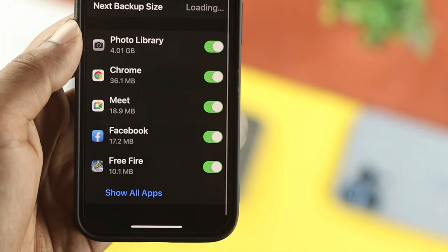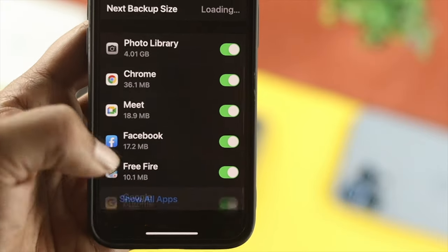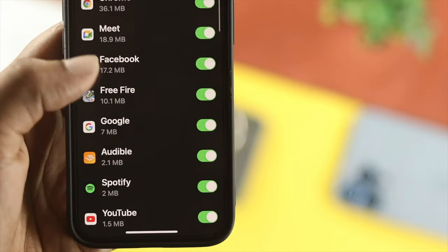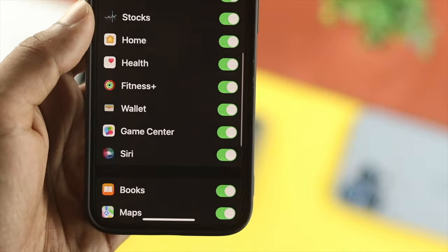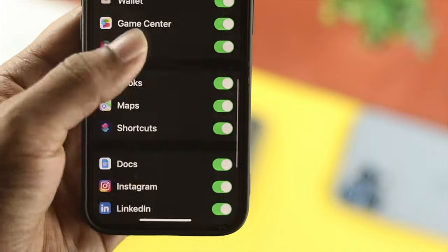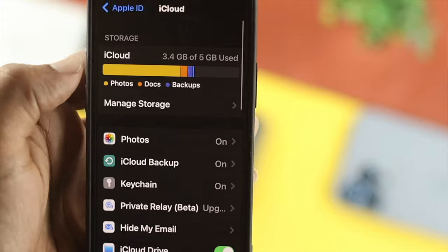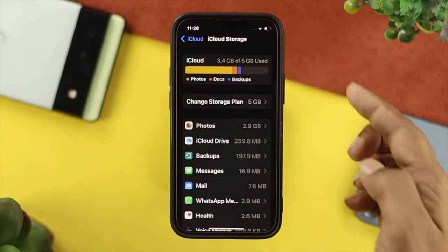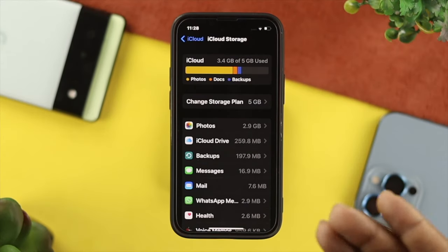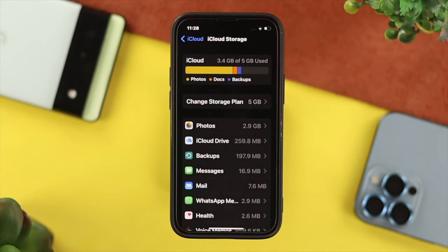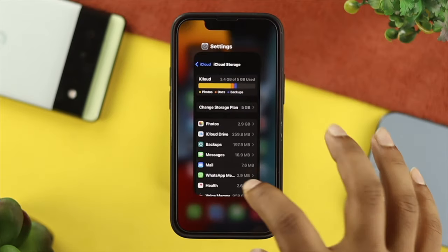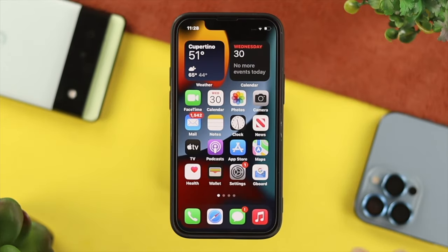Now basically, when you install your application, all the cache and cookies that application has get stored on your iCloud storage. And because of that, your iCloud storage is getting full. But if you follow our process to delete your application, you'll be able to permanently delete your application from your iCloud storage.